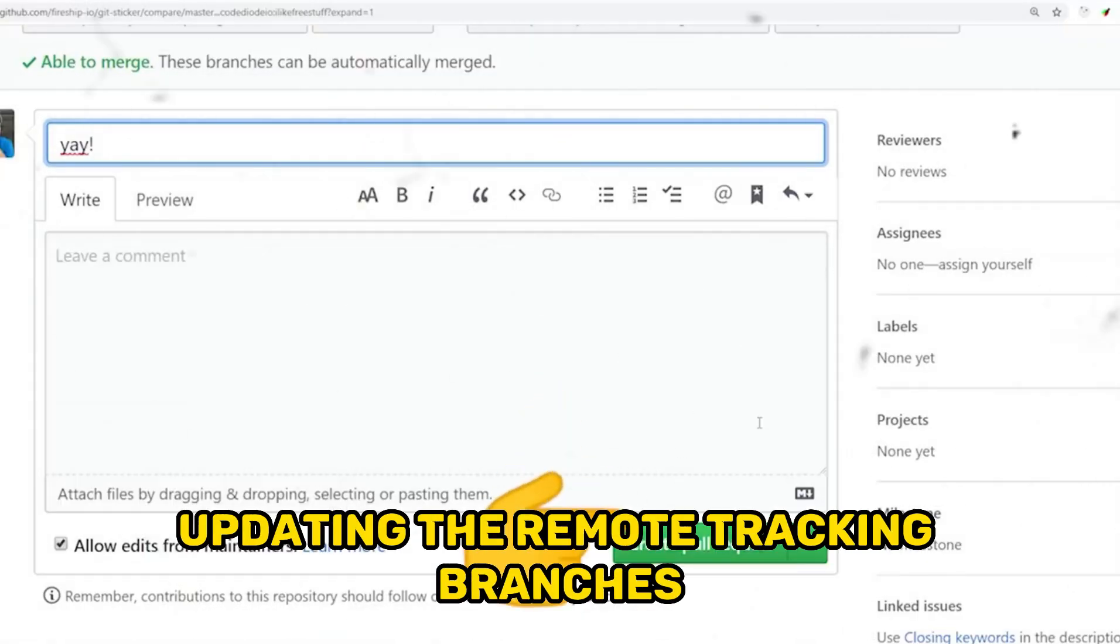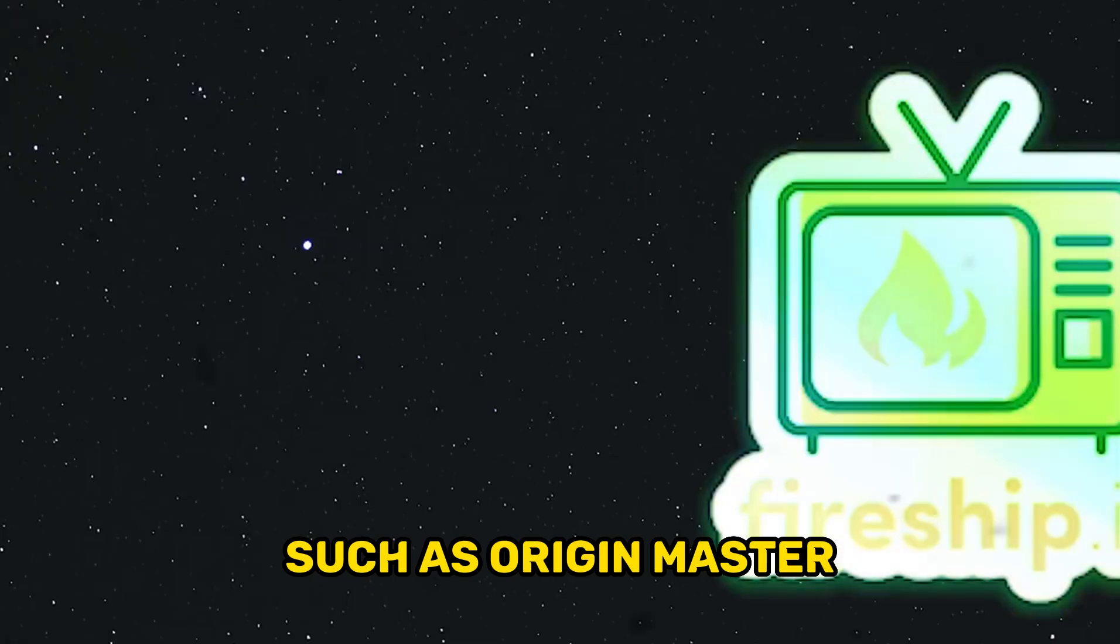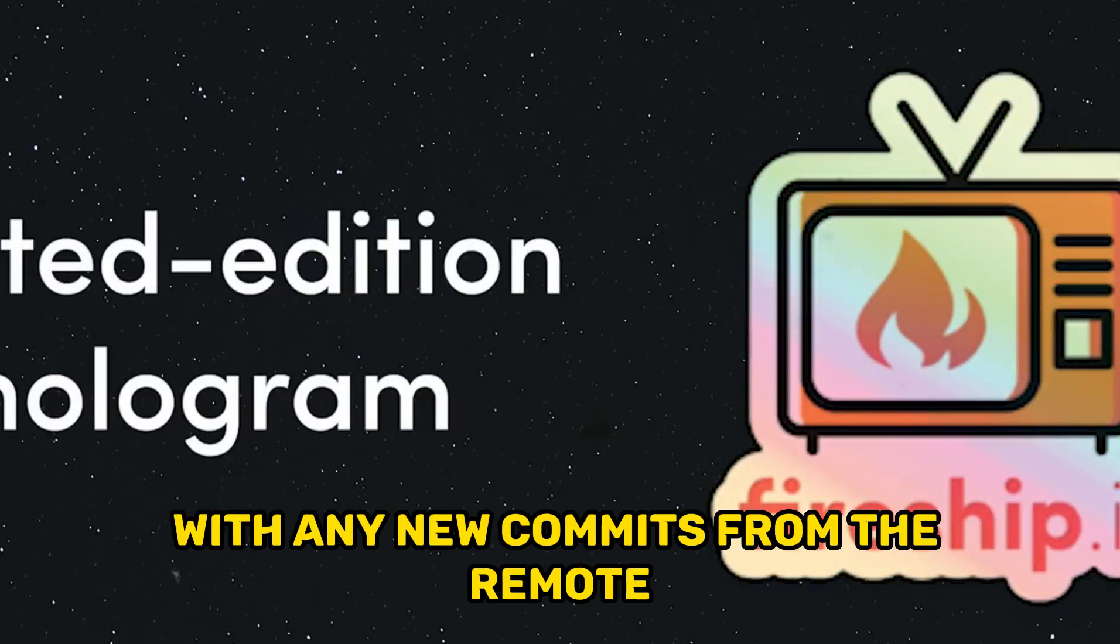This updates the remote tracking branches, such as origin master, with any new commits from the remote.